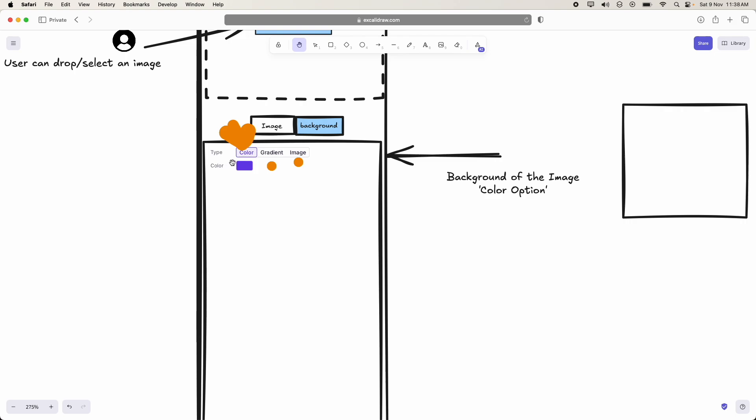If user chooses color, then we should show a small text that is color and we should show a kind of color picker.